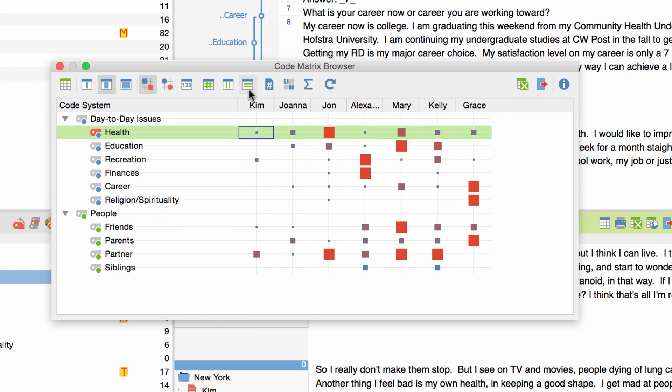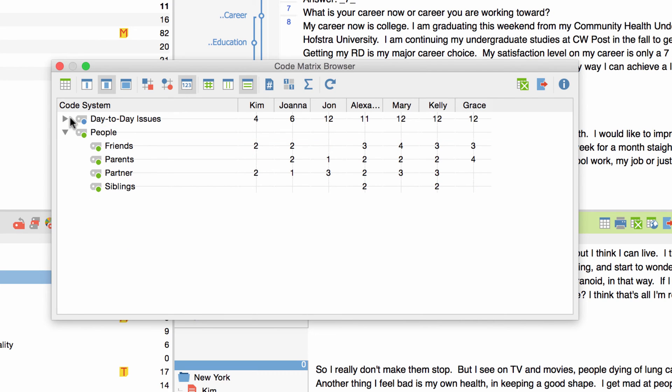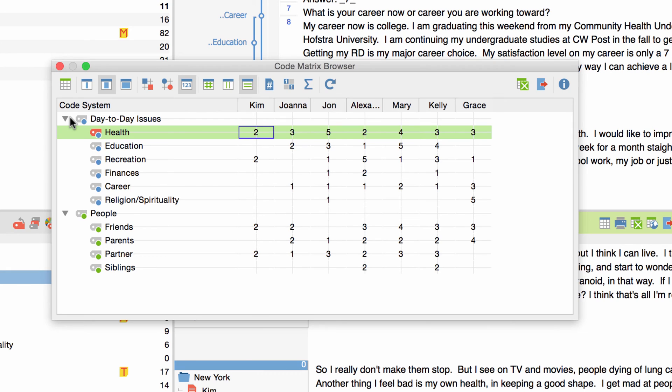Let's switch the display to numerical values instead of squares. In a code system with codes and subcodes you can collapse the subcodes to show you the sum of coded segments for a code and all of the subcodes.